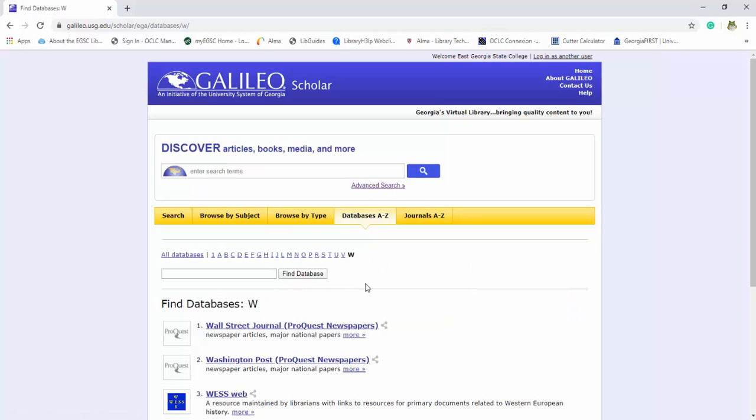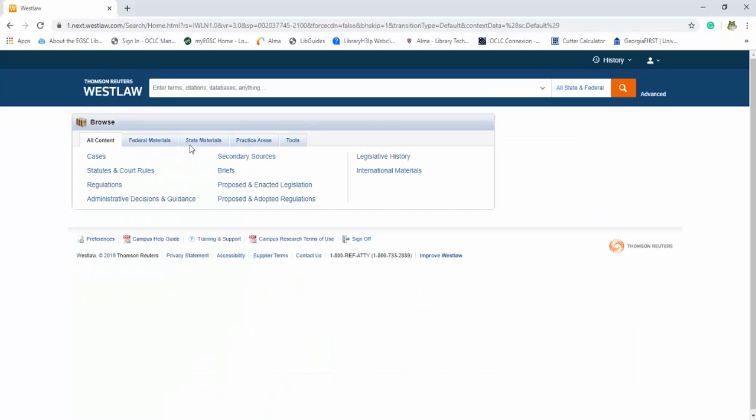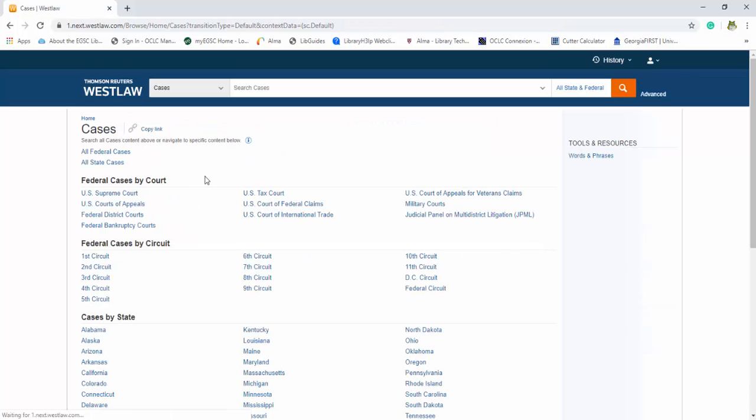So for the purpose of today we're going to be searching our Westlaw database. It's pretty simple to use, especially for this project we're looking for specific cases. So we can just go here to cases.